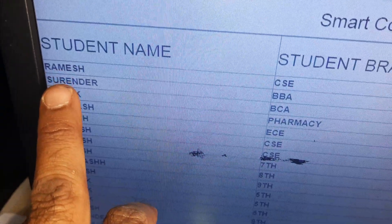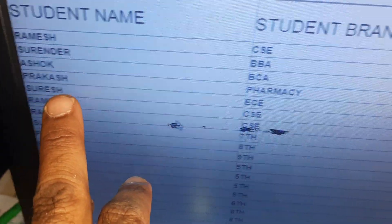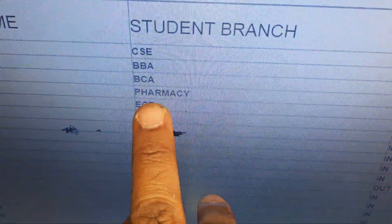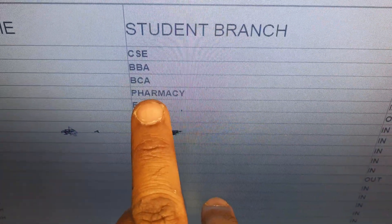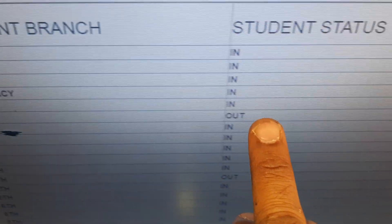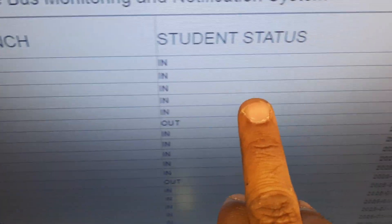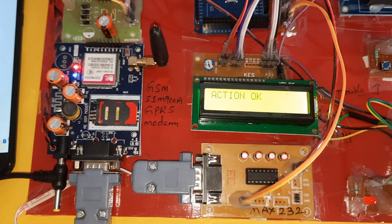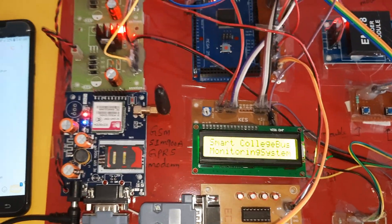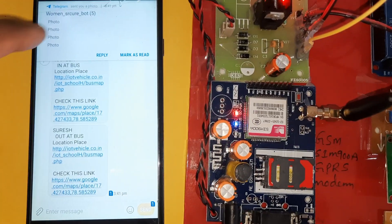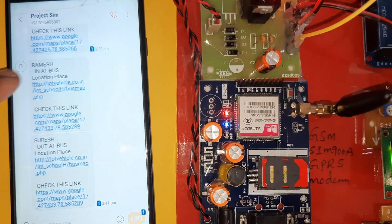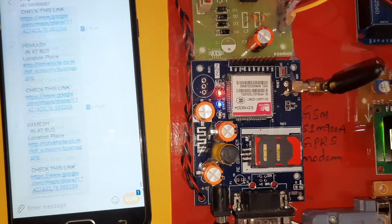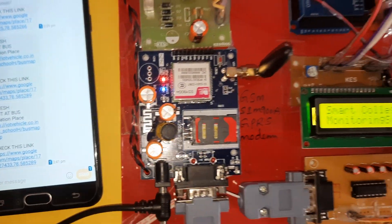Five cards total: Ramesh, Surrender, Ashok, Prakash, Suresh. Departments: ECE, EEE, Pharmacy. Status: In, In, In. Photo alert sent to server. Suresh in Net Bus, Suresh outed Bus.